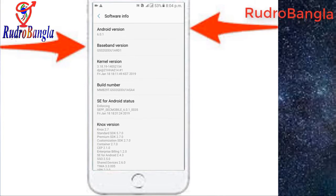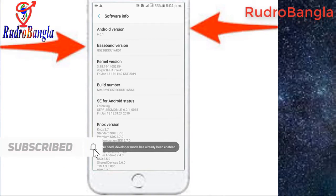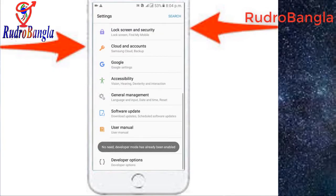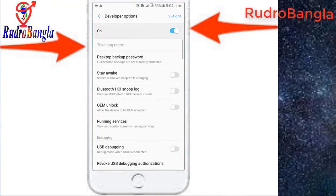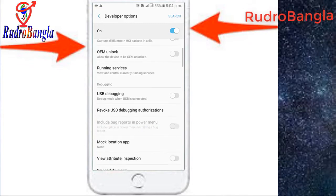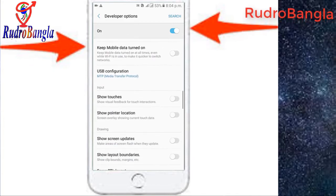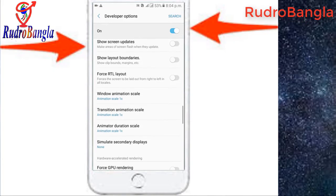We will go to the Build Number and tap it. The Developer Options have been already enabled. If the developer option is already enabled, we can go to the Developer Options and click it.